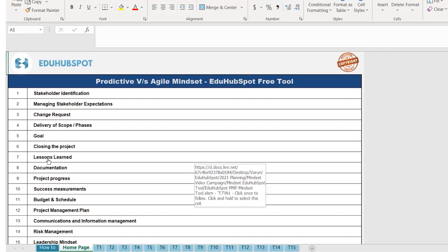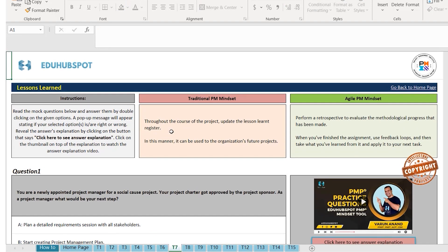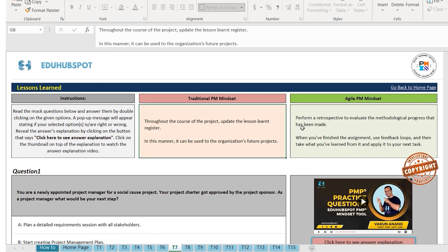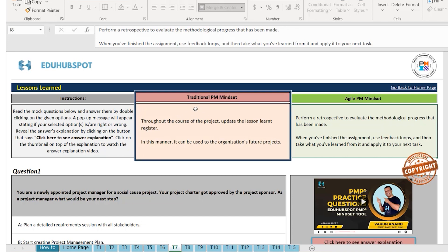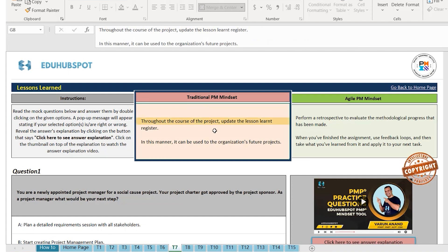When you are on the homepage of the tool, click on lessons learned. When you click on lessons learned, we will see the difference between the traditional and the Agile mindset. Let's read that. Lessons learned on the traditional project: they are done throughout the course of the project and update the lessons learned register.